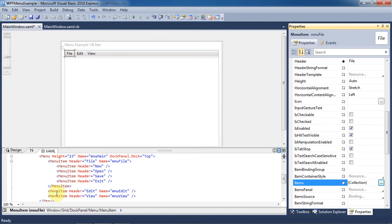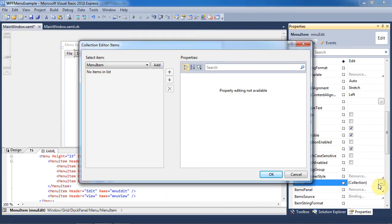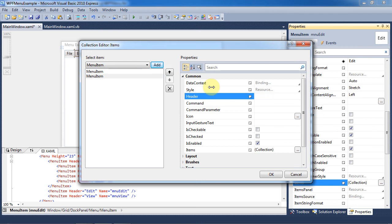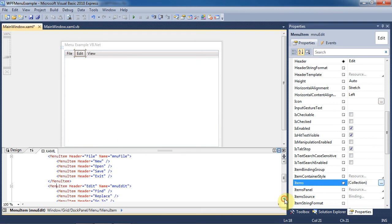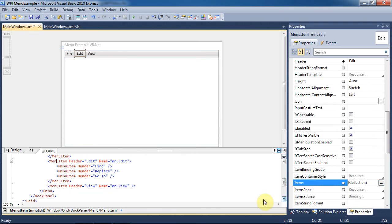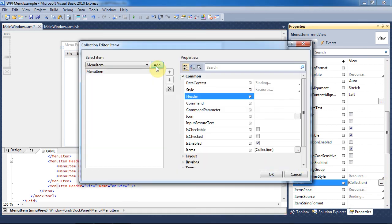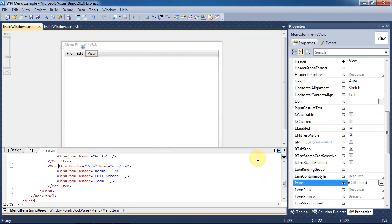Next we will go to the menu item for the Edit button. We are going to add some items to this collection as well. Click the Add button and change the first header to Find. We will add another item and change its header to Replace. Now we will add another item and change its header to Go To. Press OK. Now click on the menu item tag for View. Go to the Items collection and we are going to add some items here as well. Click Add and make the header on this first item Normal. Add another item and make its header Full Screen. Add another item and make its header Zoom. Press OK.